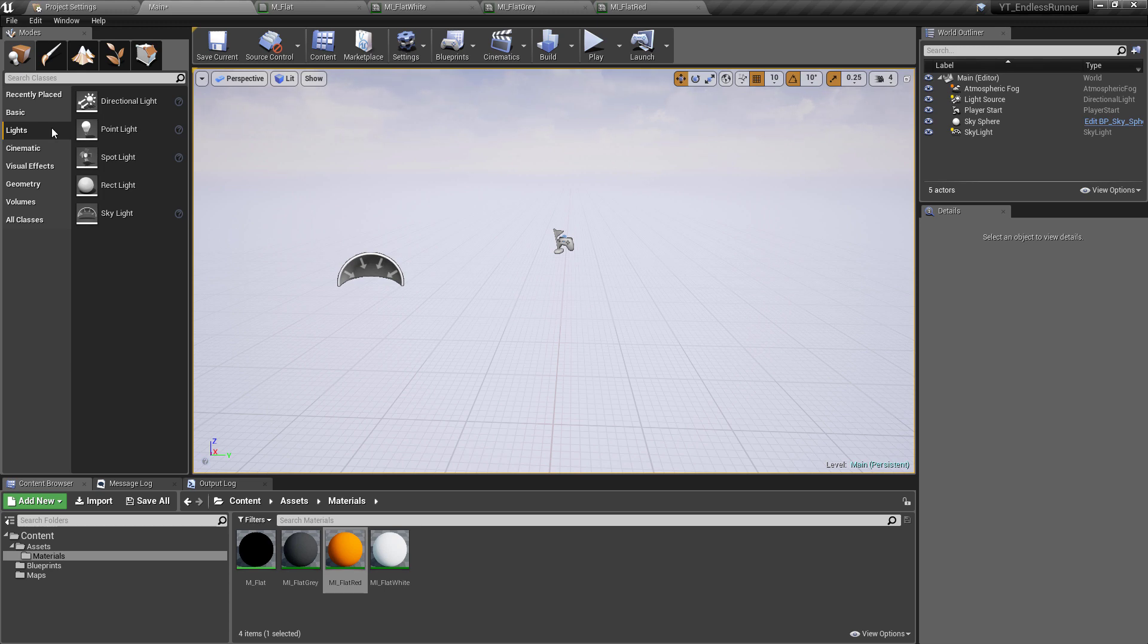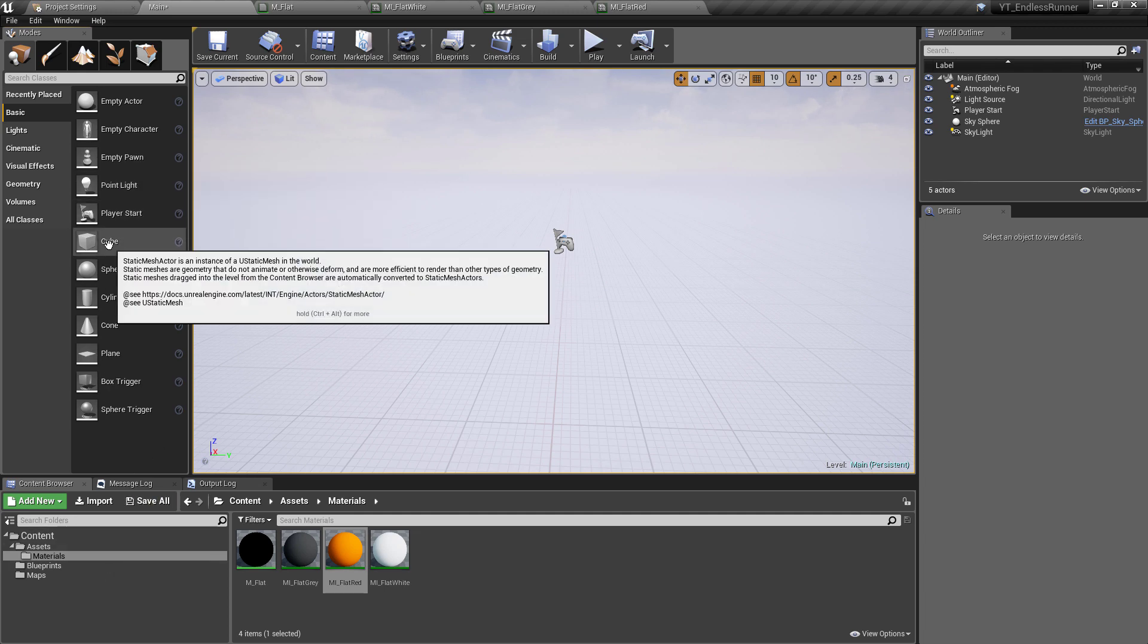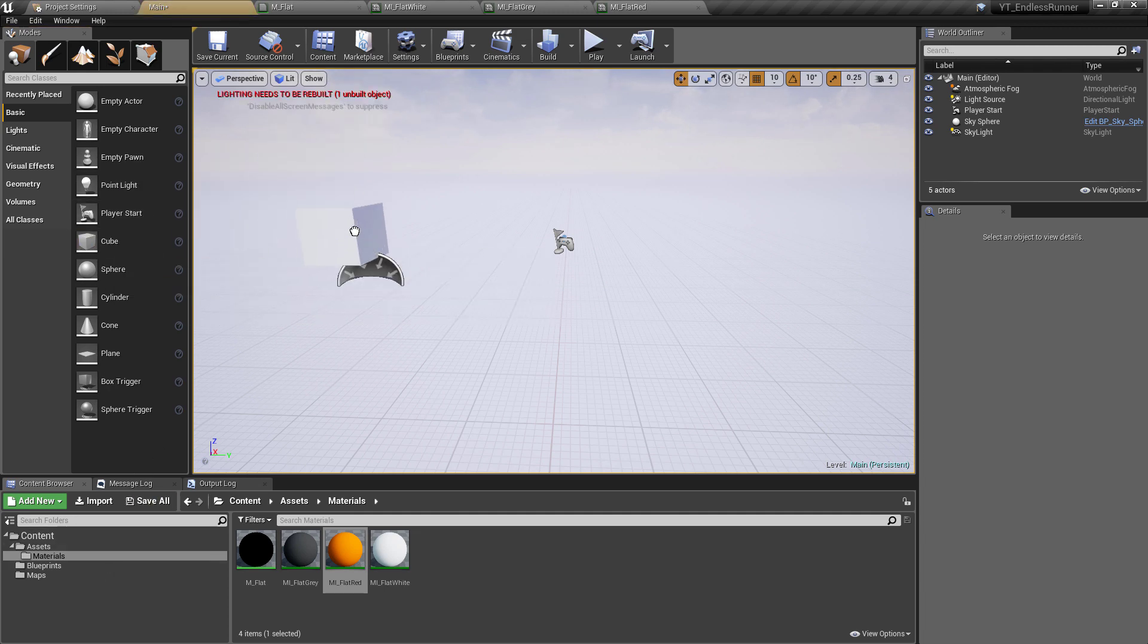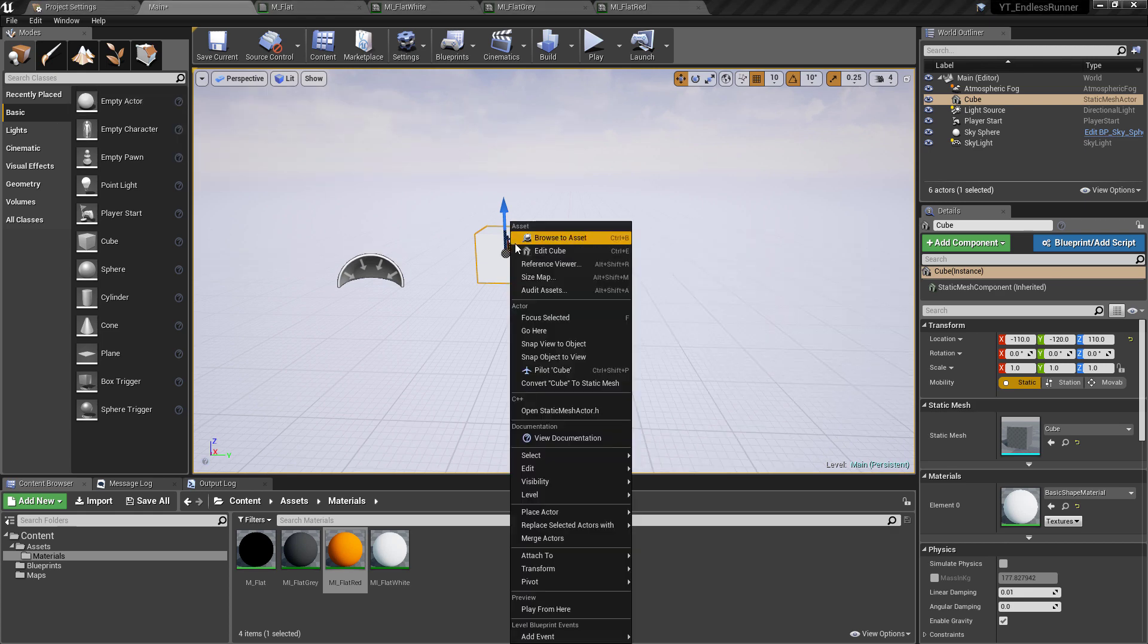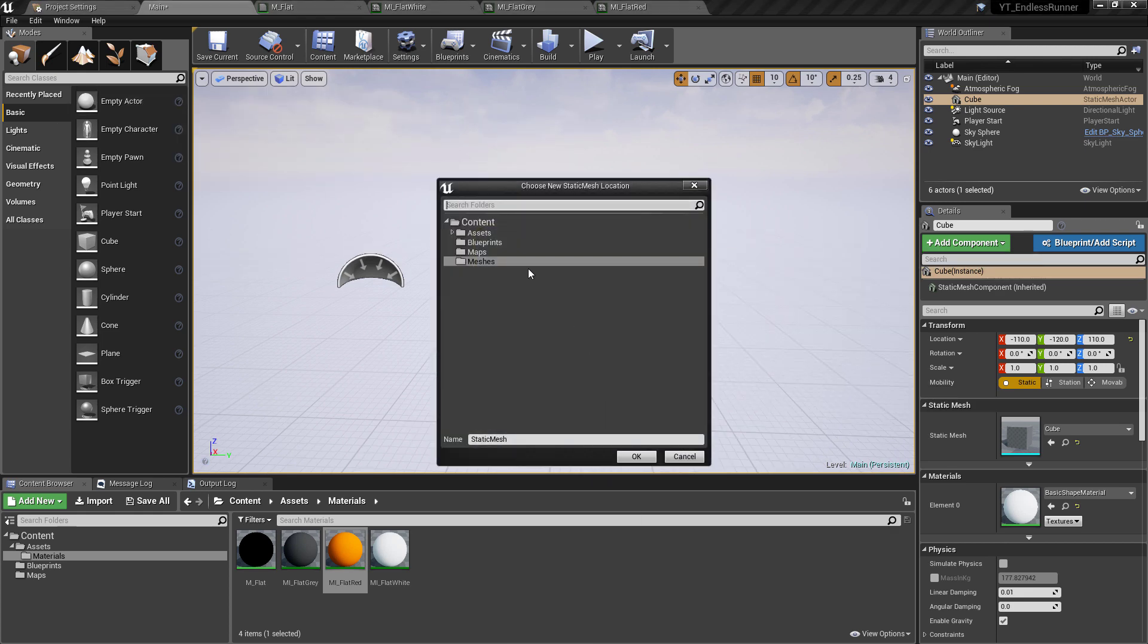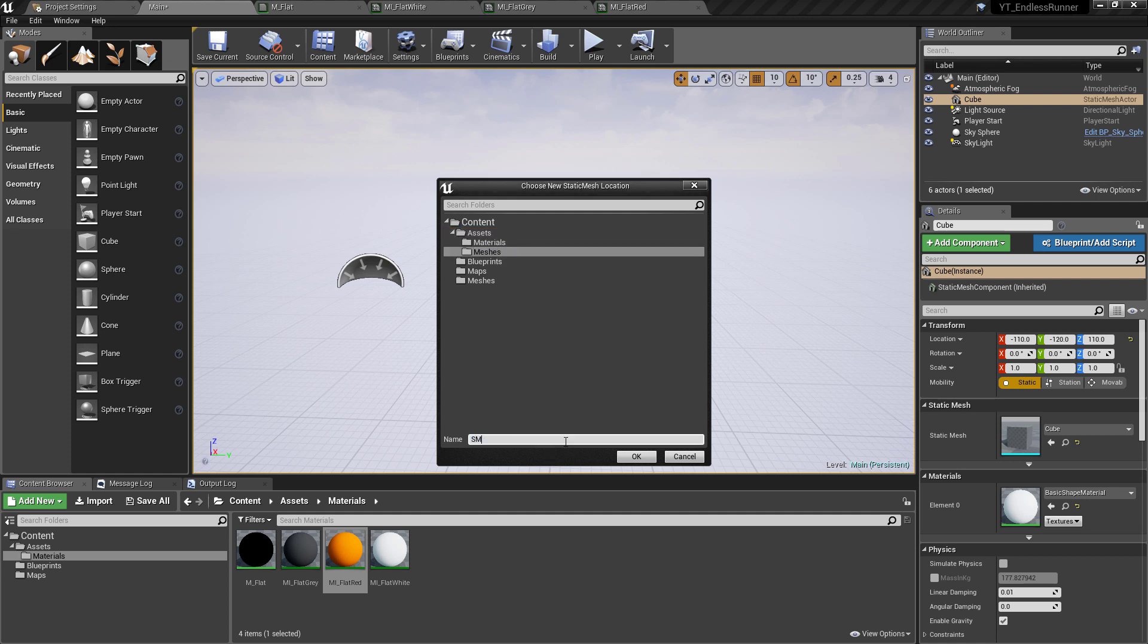So anybody can follow along. A nice simple way to get a cube into your folder structure is to drag in the cube from the basics panel here. Right click on the cube, convert the cube to a static mesh, put this into the assets folder.